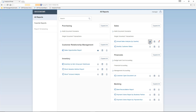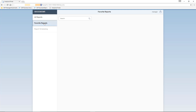After he marks these reports, the reports tab is now active, and he can select the favourite reports menu option. Here, listed under the categories, are his favourite reports.